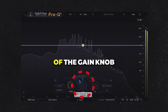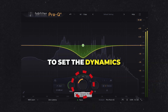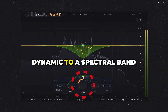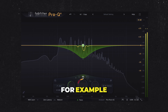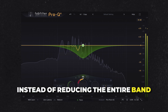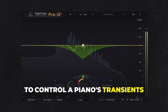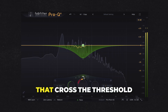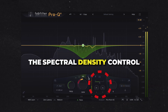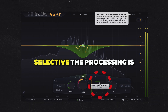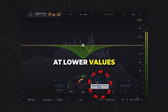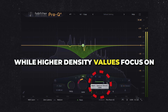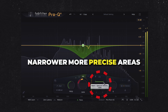Click the Spectral button to switch it from a dynamic to a spectral band. For example, instead of reducing the entire band to control a piano's transients, spectral dynamics reduces only the specific frequencies that cross the threshold. The spectral density control determines how selective the processing is — at lower values, broader frequency ranges are triggered, while higher density values focus on narrower, more precise areas.